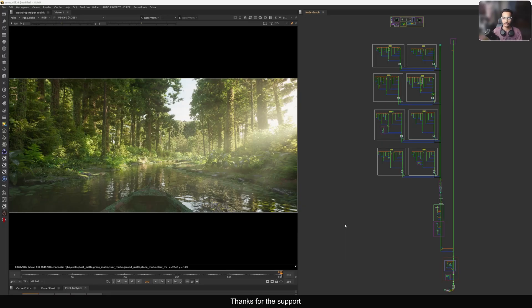Hello everyone, welcome back to this new tutorial. In this one I'm going to show you how you can extract 2D information from 3D data. The idea is I have a matchmove camera and I want 2D tracking data from any specific point in 3D space.